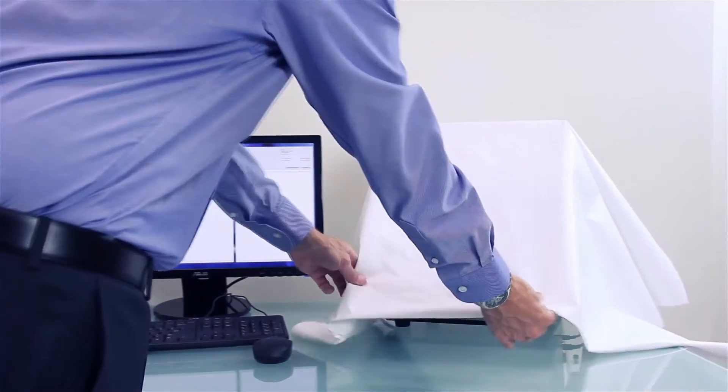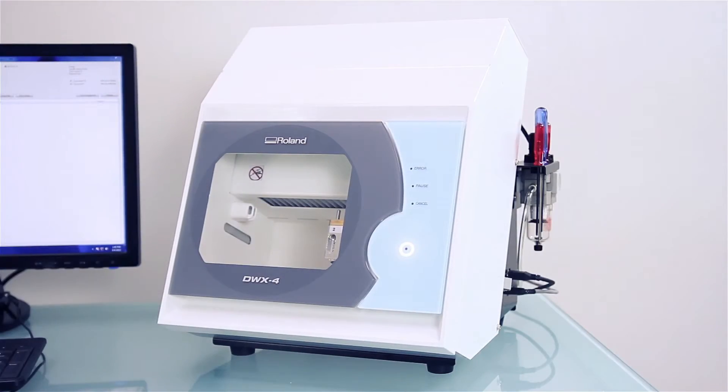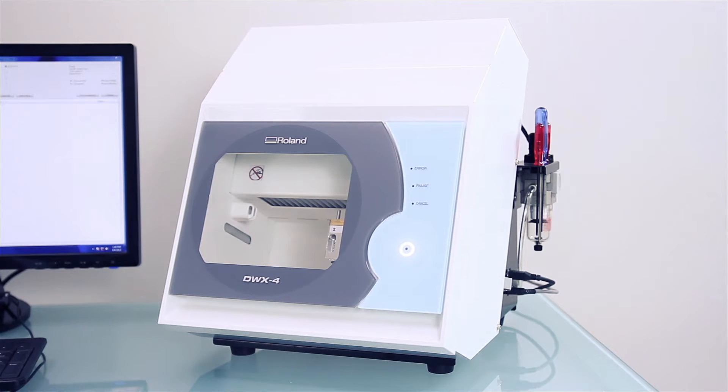Presenting the revolutionary DWX4, the world's most compact and affordable dental milling machine.